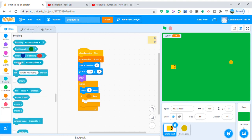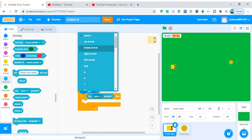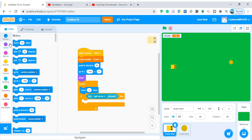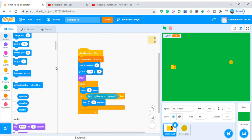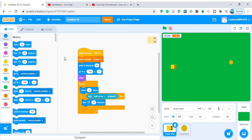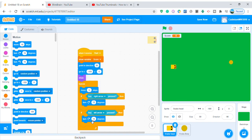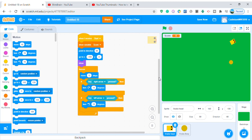Add an if-then: if key right arrow pressed, turn 15 degrees. This is my version of the snake game — kind of like Slither.io combined with snake. Add another if-then: if left arrow pressed, turn 15 degrees the other way. Testing it — it works well and has a good speed.